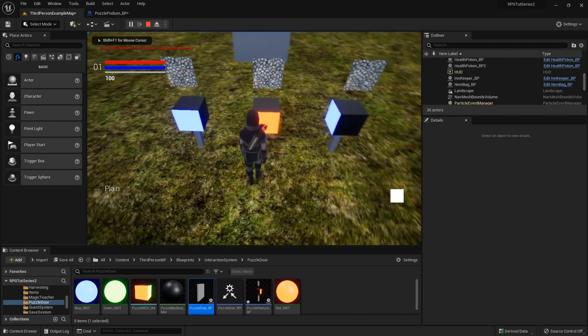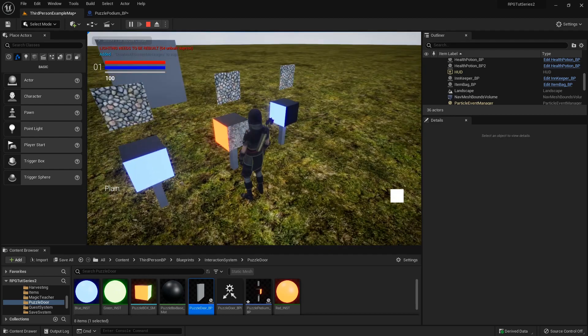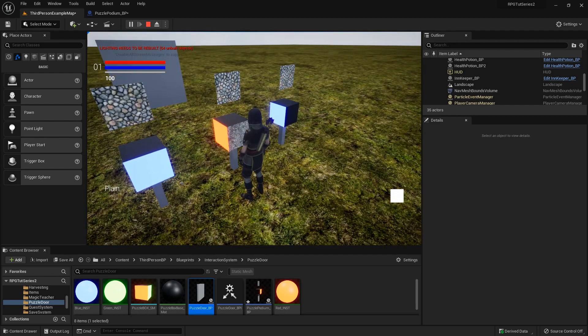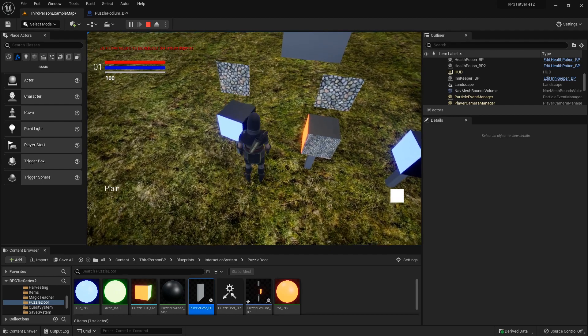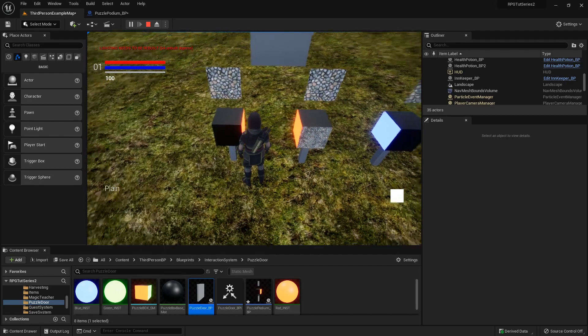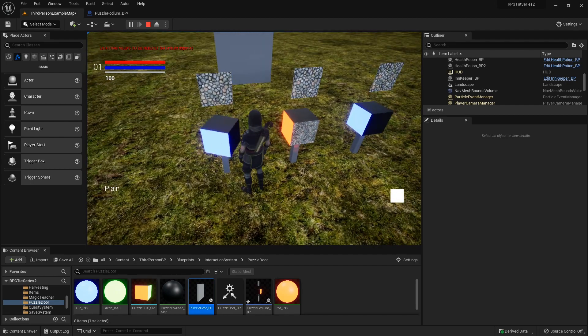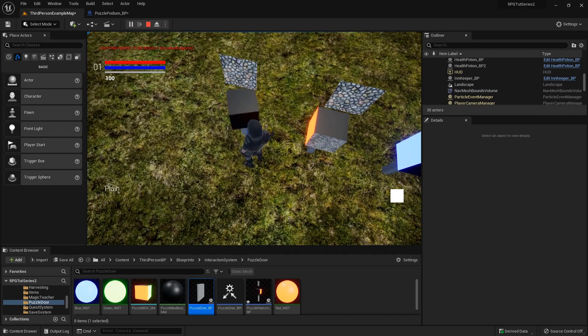So now if I go up to the one in the middle and rotate it, it stays. But if I rotate that one, it rotates back.